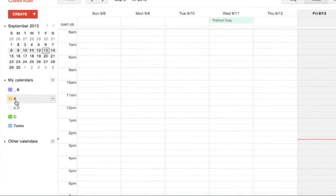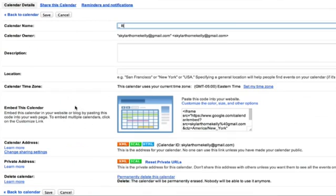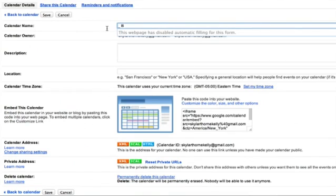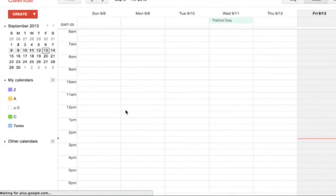So, let's try this. We'll change B to Z and see if it moves. Nope, stayed at the top, even if I refresh the page.